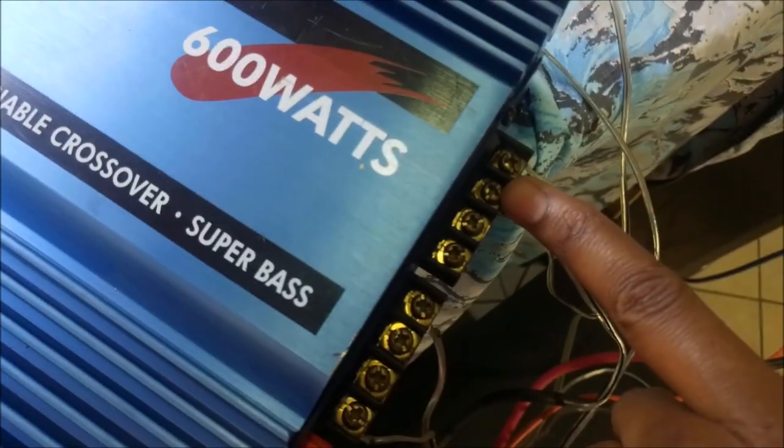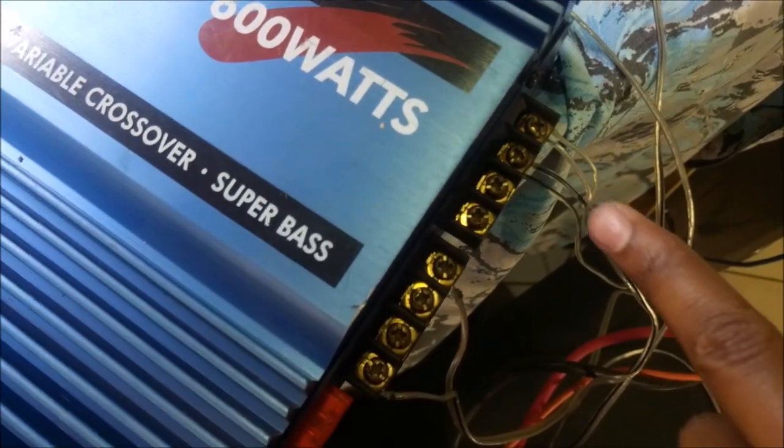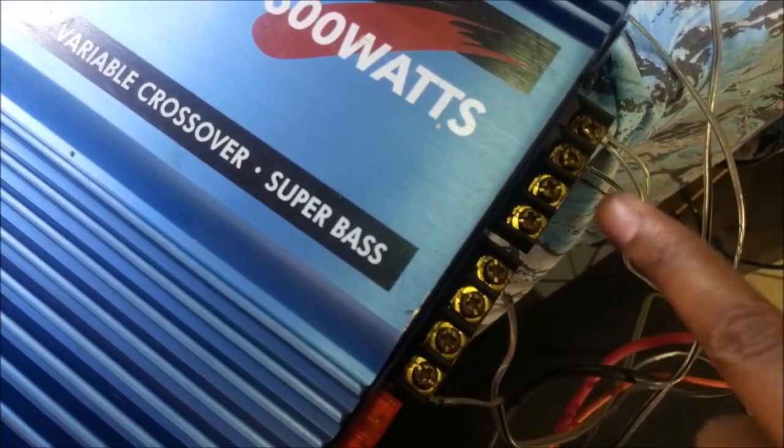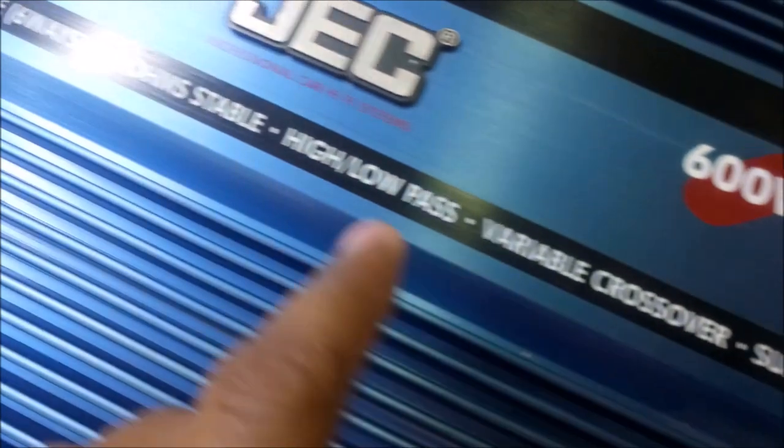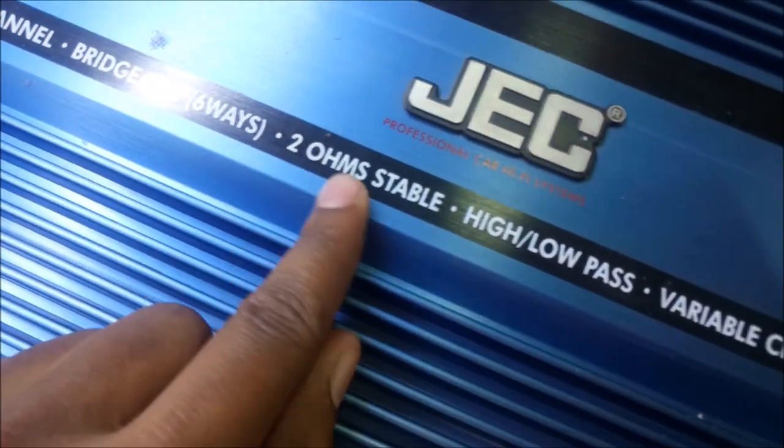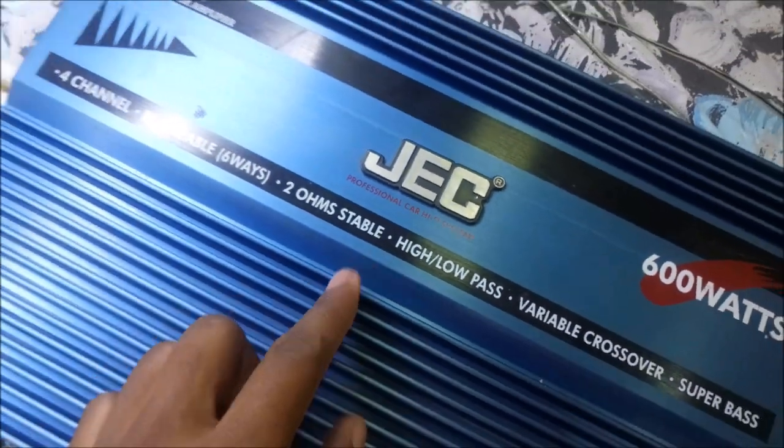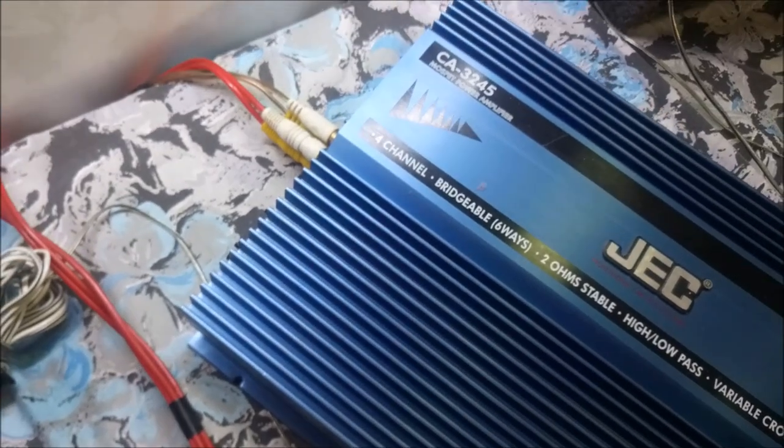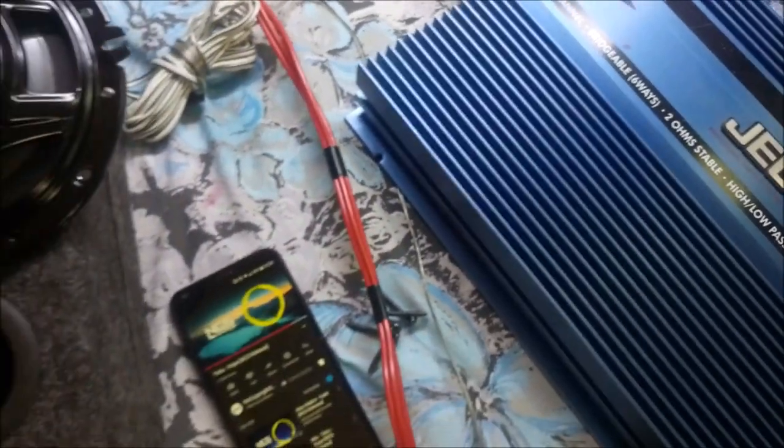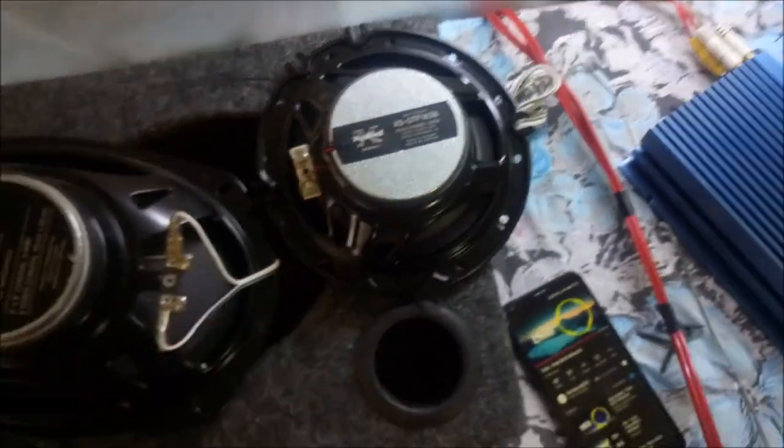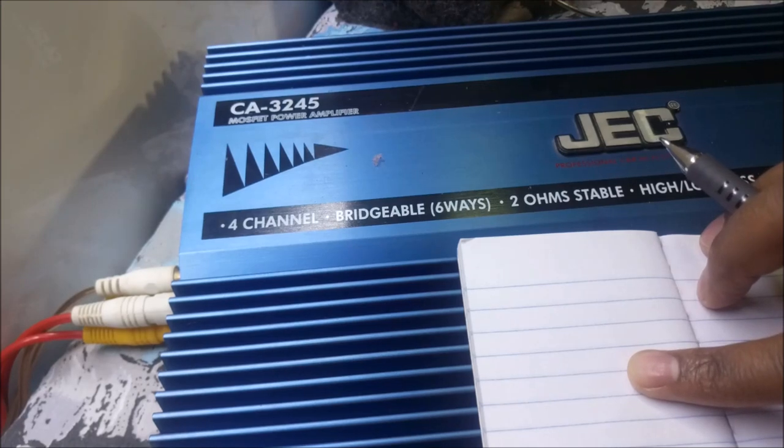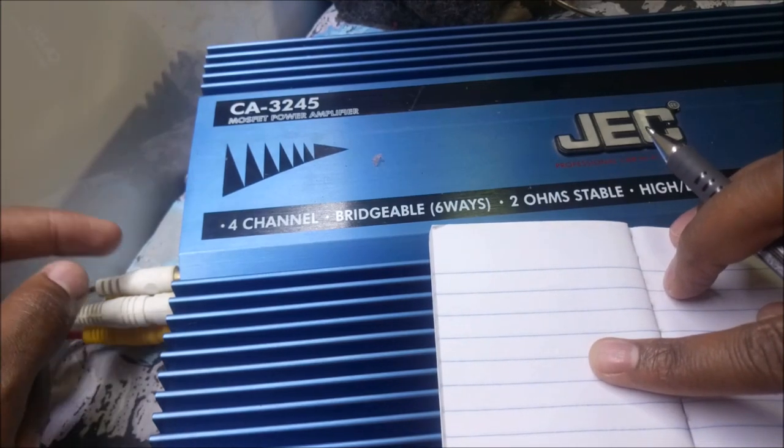You can check that this amplifier has a 2 ohms stable rating, which means that it can handle 2 ohms at the output. Normally each speaker is 4 ohms - maybe you can connect 4 ohms here and 4 ohms there. But you can already see that this is 2 ohms stable, so I'm going to show you how I calculated how to connect these two speakers.